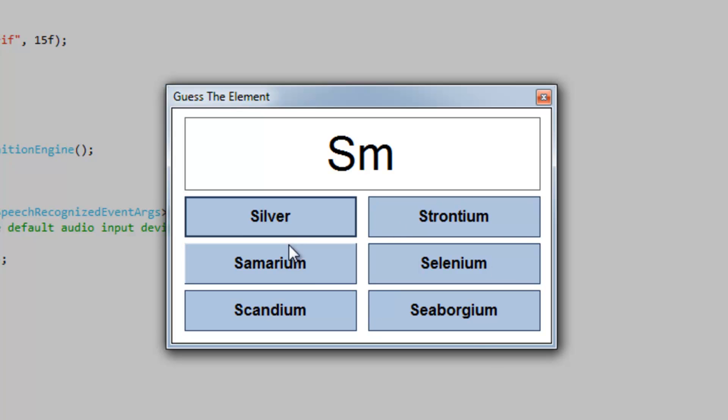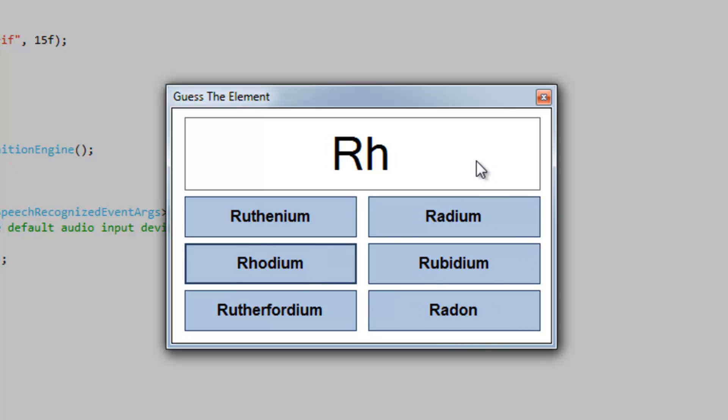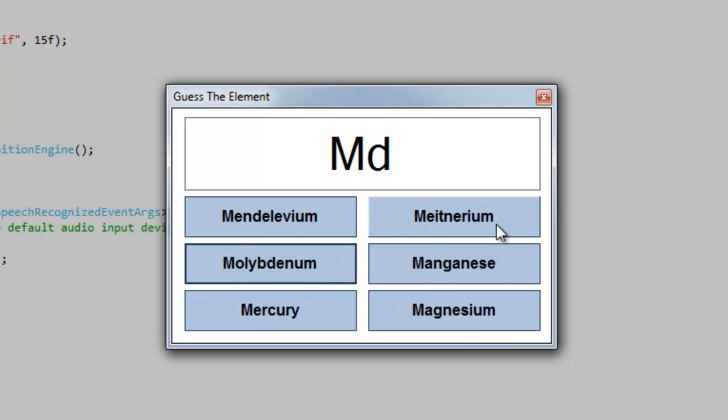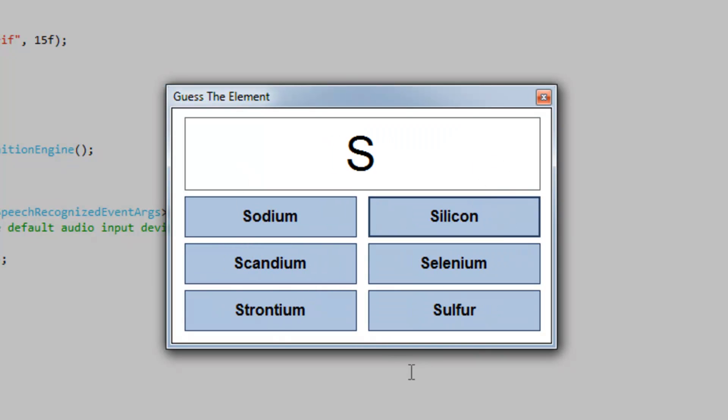SM is going to be samarium, rhodium. If you click the wrong element, the correct element blinks twice and then it moves on automatically.